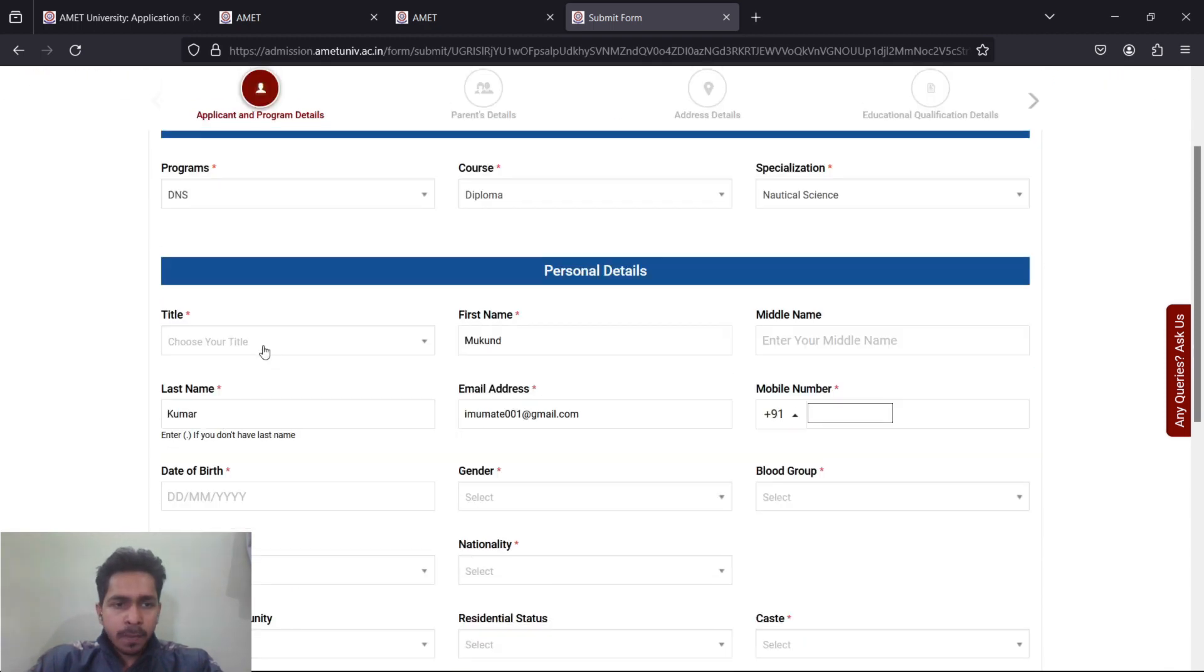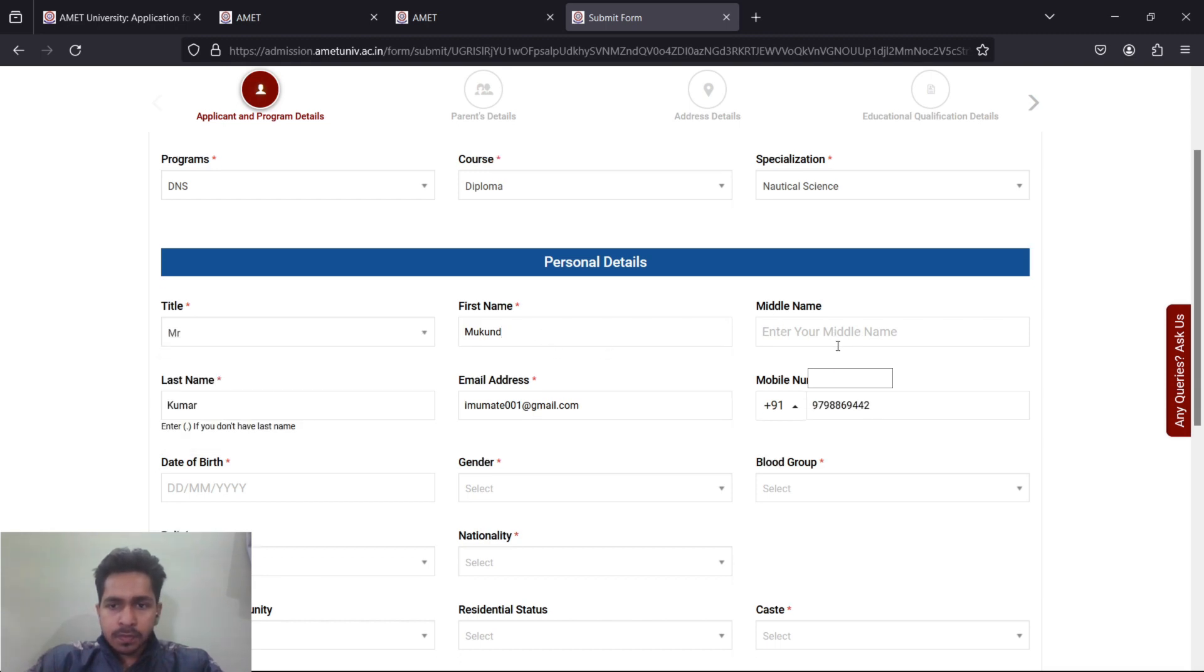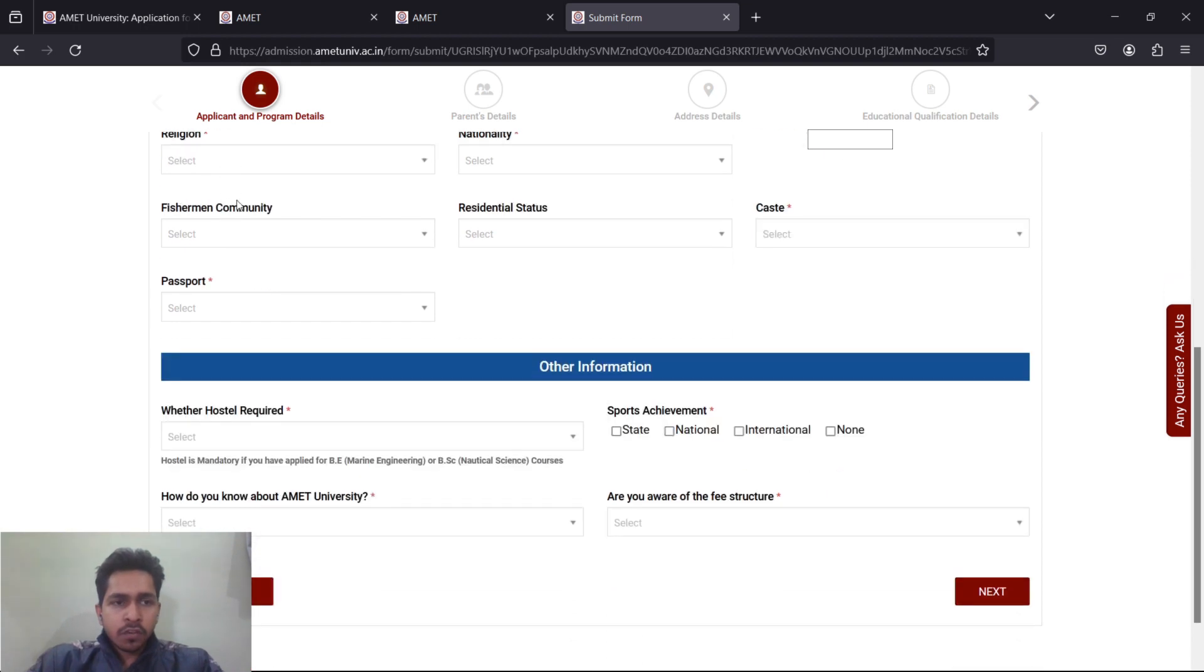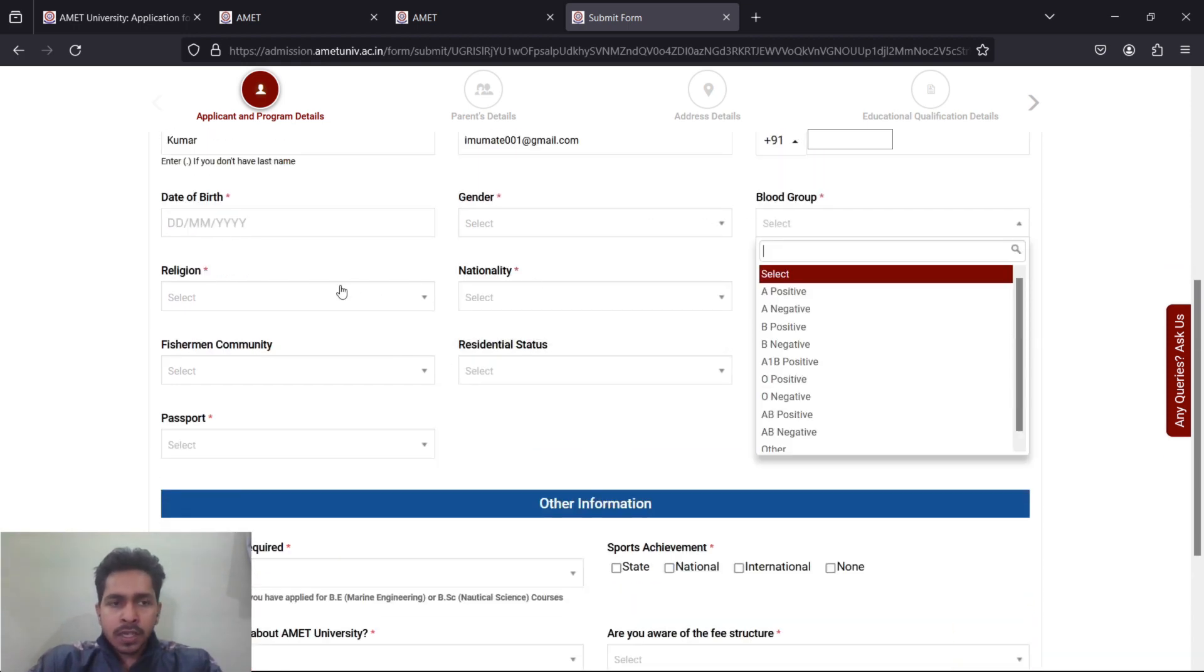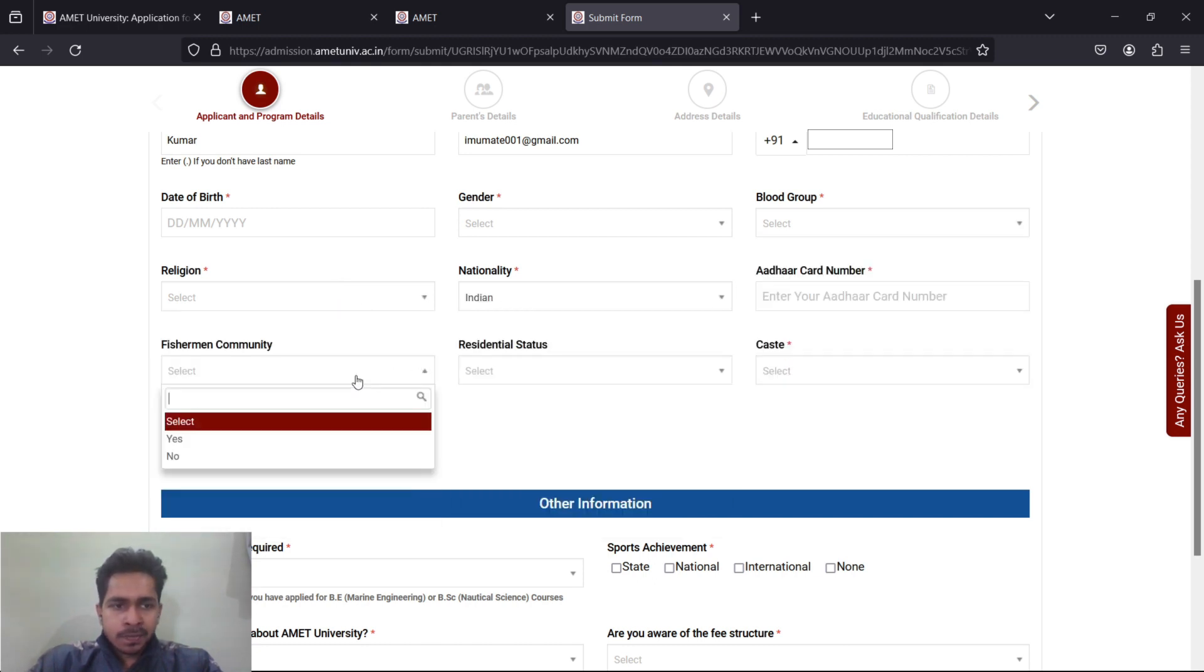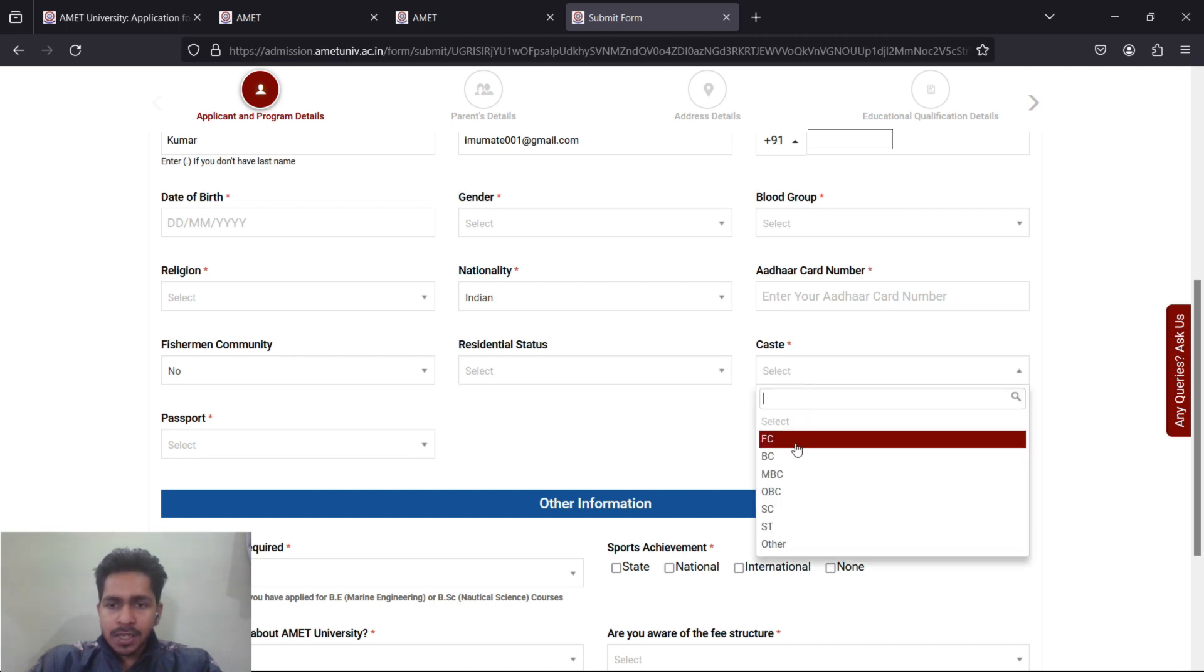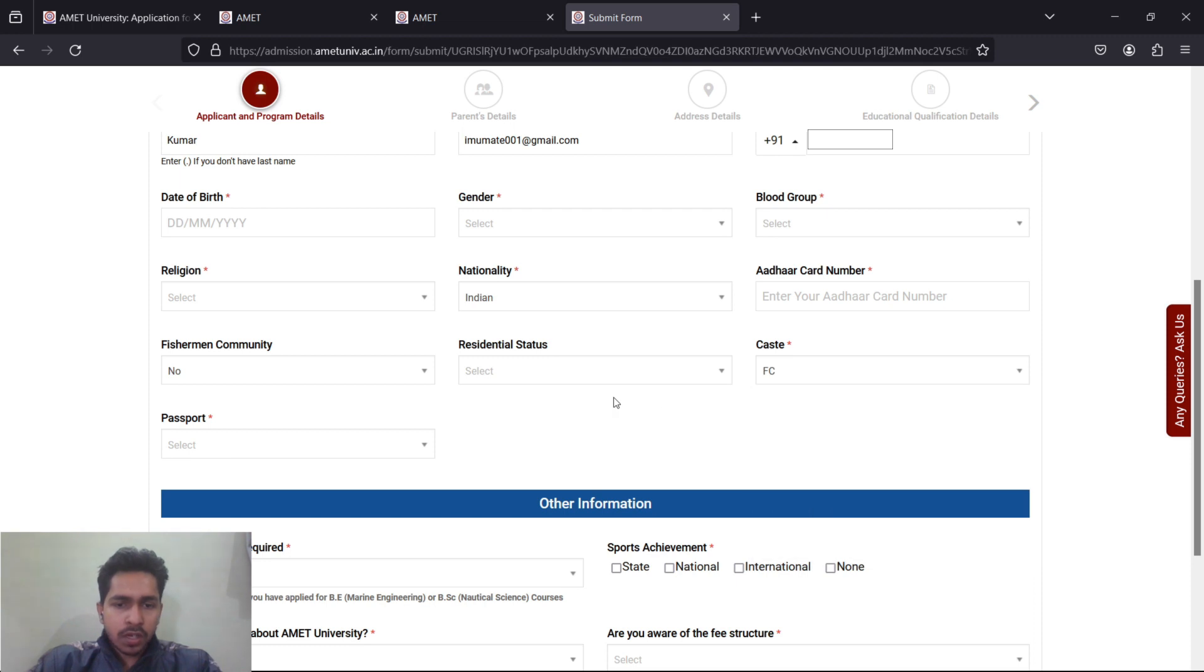If you want to go for DNS, click on Diploma and specialization is Nautical Science. Your name, first name, middle name, phone number, email address is automatically filled. Then your date of birth, gender, blood group, religion, nationality is Indian.